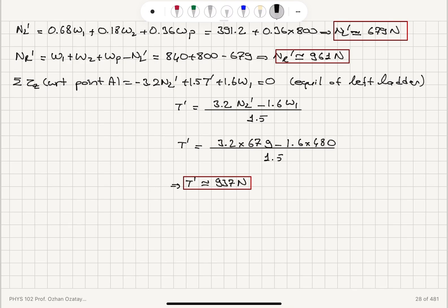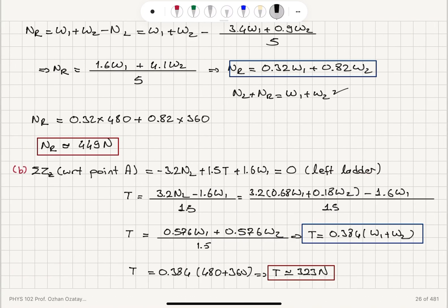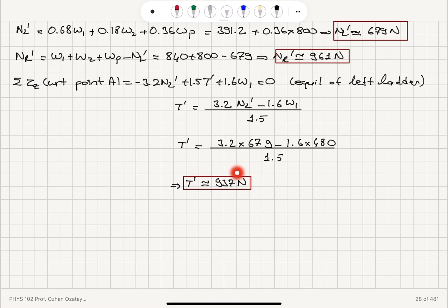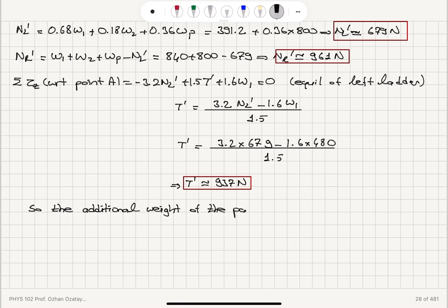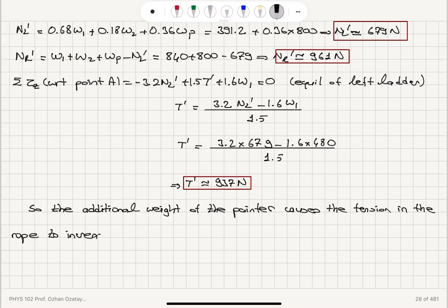The old tension calculated in part B was 323 newtons. With this additional weight of the painter, the tension has increased. The additional weight of the painter causes the tension in the rope to increase.